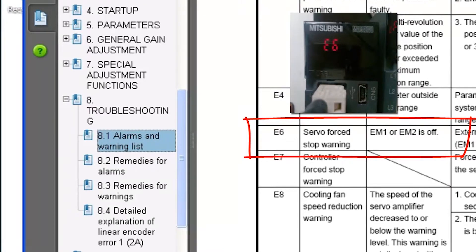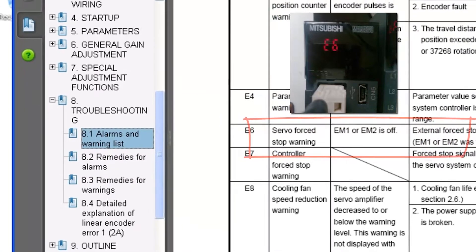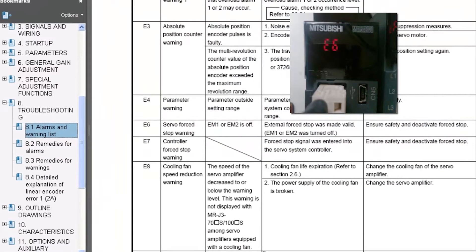According to the MRJ3B safety instruction manual in chapter 8.1, the E6 warning is a servo force stop warning. In order to correct this, you need to ensure safety and then deactivate the force stop.